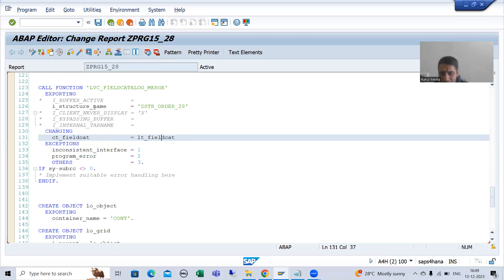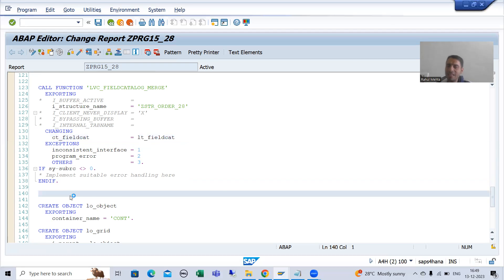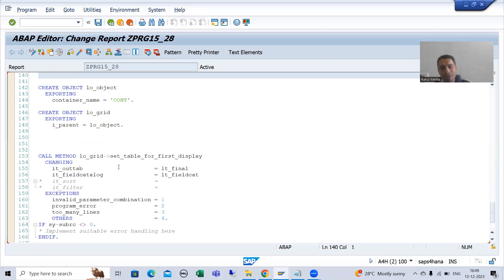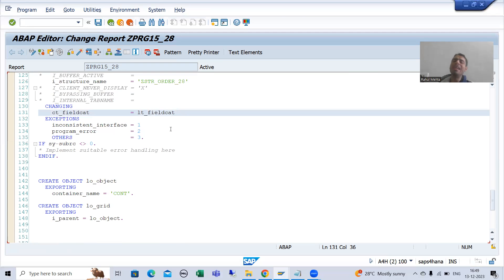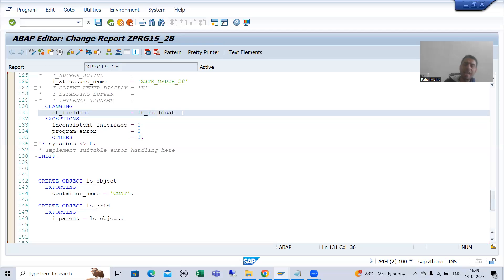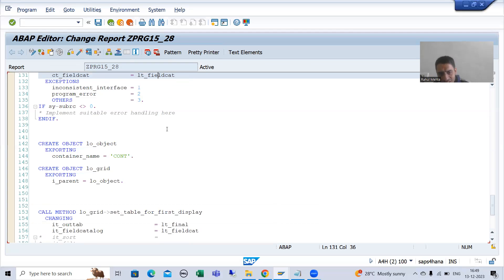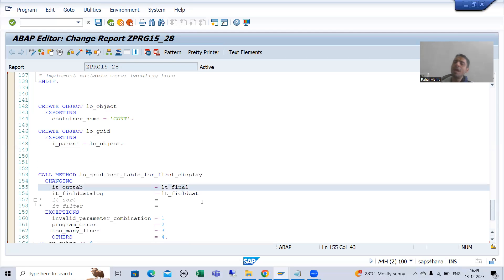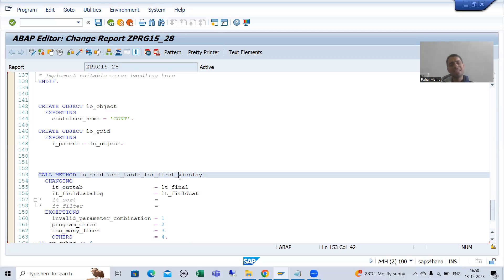You can simply modify this field catalog internal table. We are getting the field catalog and after that we will simply modify this field catalog internal table. In this field catalog internal table, we will modify the position of time and date - we will make it 2, we will make it 3 - and after that, this internal table is passed to the method SET_TABLE_FOR_FIRST_DISPLAY. This topic is covered in traditional ALV also.